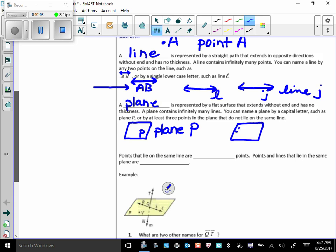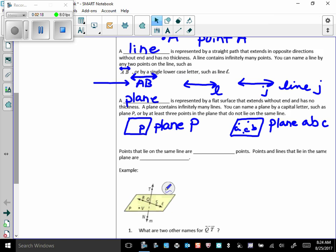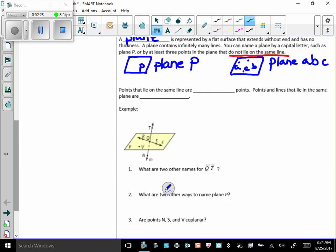Or you can pick any three points in the plane. So let's say we got A, B, C. We could call that plane ABC. Any three points, but you got to be careful that those points are not on the same line.